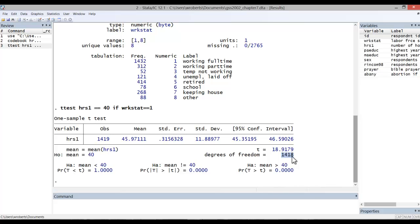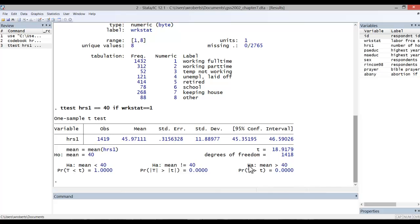For a two-tail test of significance, we consult the middle results, where the mean does not equal 40. Here we see a p-value of .000. Now, if we had hypothesized that the mean would be higher than 40, we would consult the right-side results, where the alternative hypothesis is that the mean is greater than 40. Again, we see a p-value of .000.